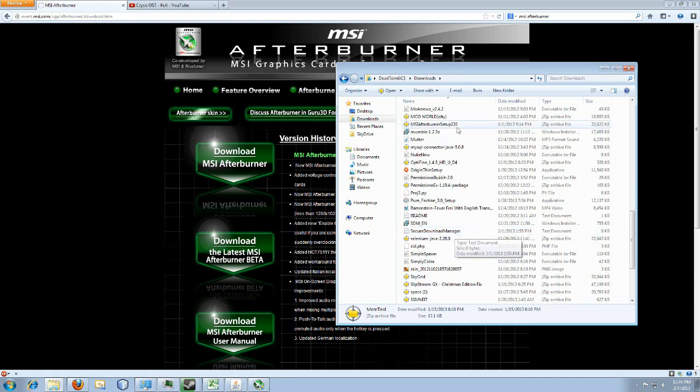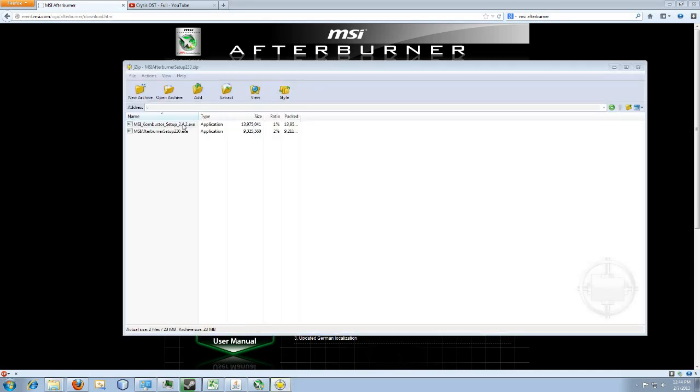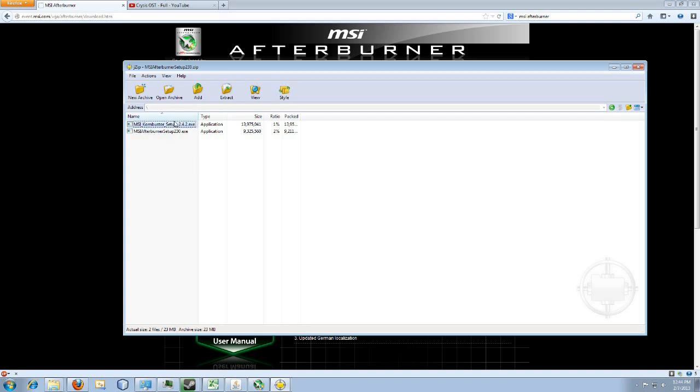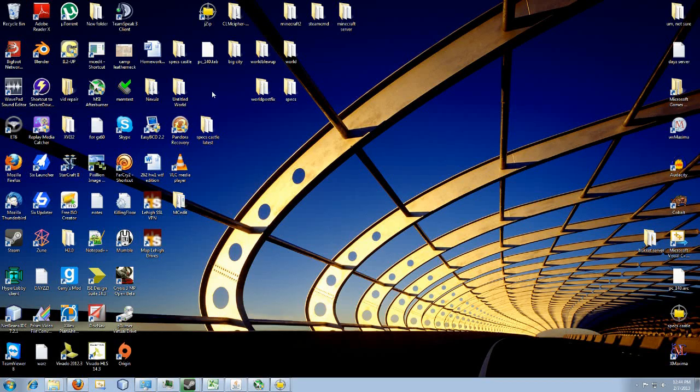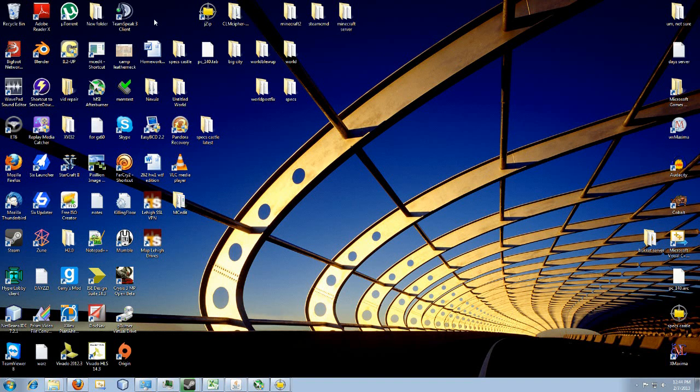Okay, here it is. And then there's Combustor and Afterburner. I don't really know what Combustor is, I don't use it. So you just take Afterburner, copy it or extract it or something, depends on what archive manager you're using. And then go ahead and paste it somewhere.